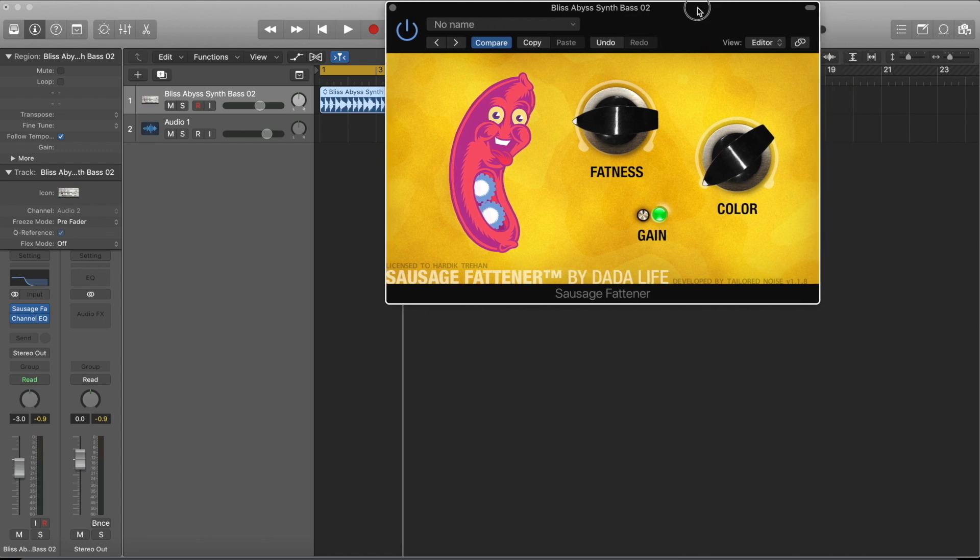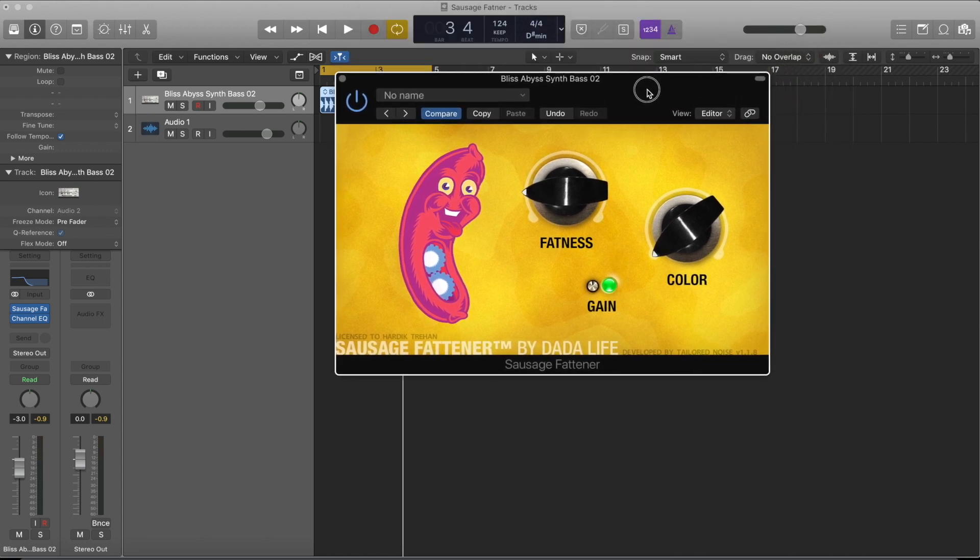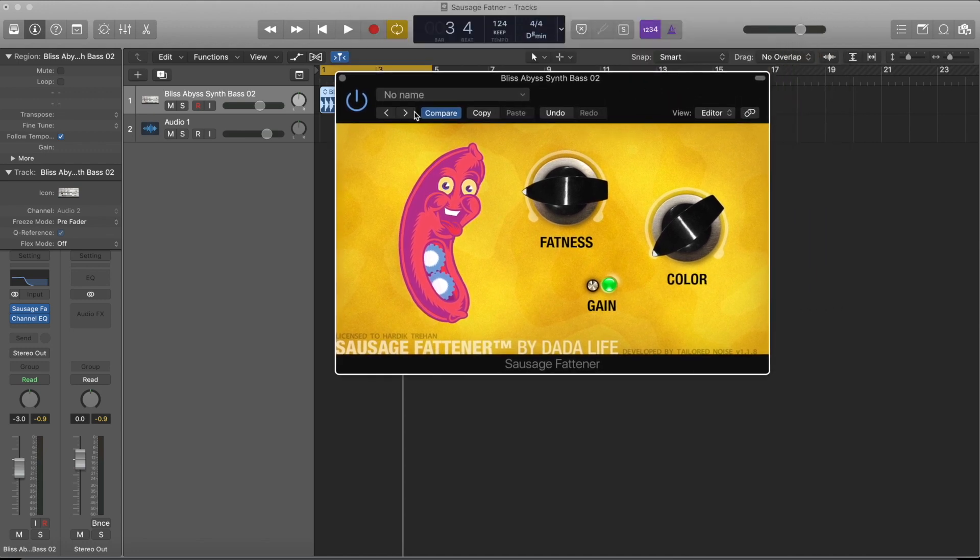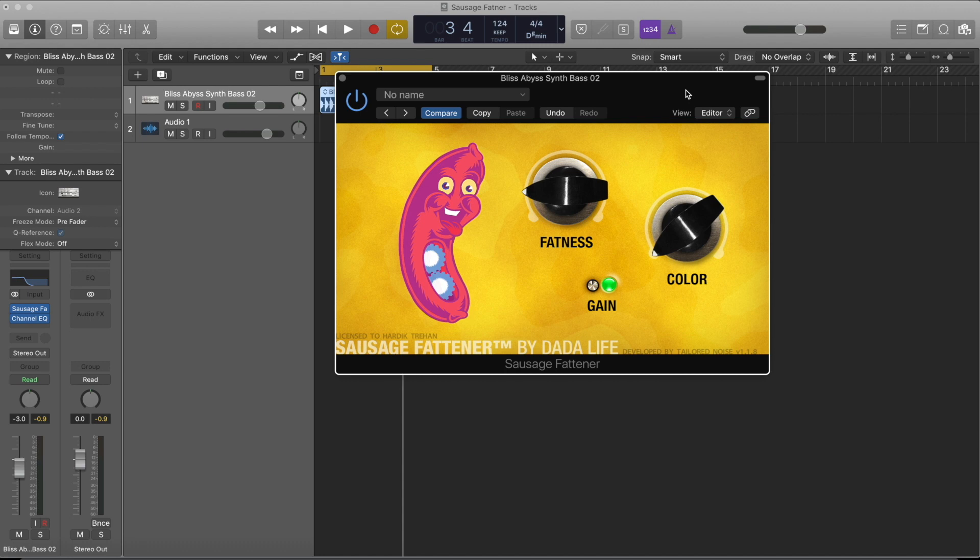So that's it guys. Don't forget to like, comment, share, and hit the bell icon. You can leave a comment if you have any questions about this plugin or anything else related to music production, especially in Logic Pro X. Thank you guys.